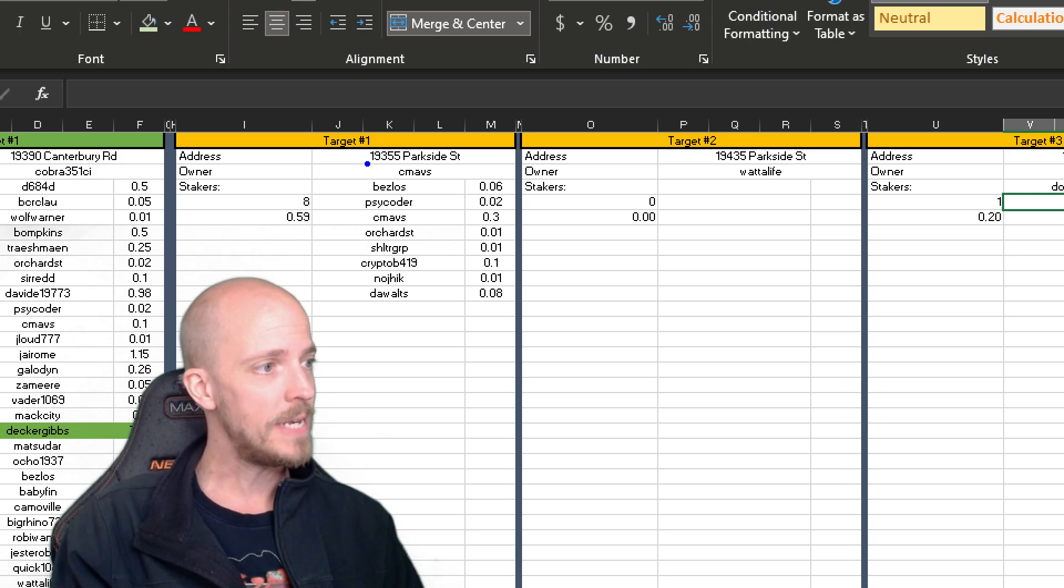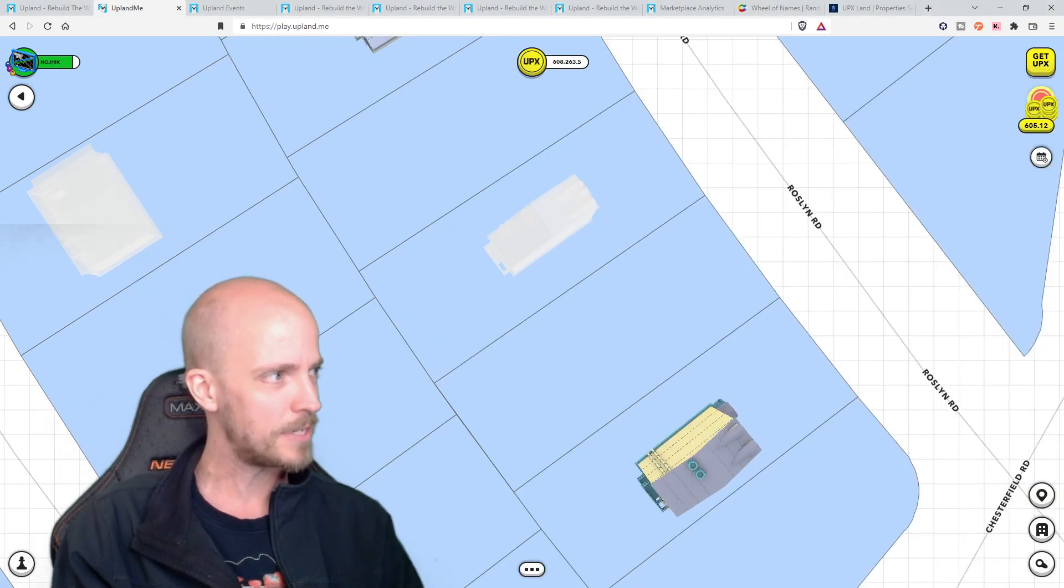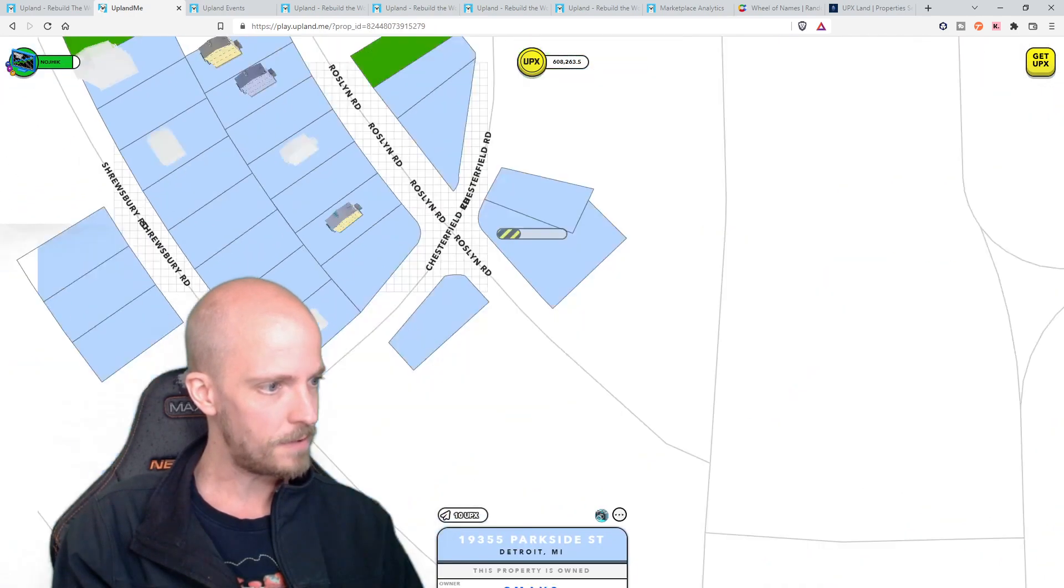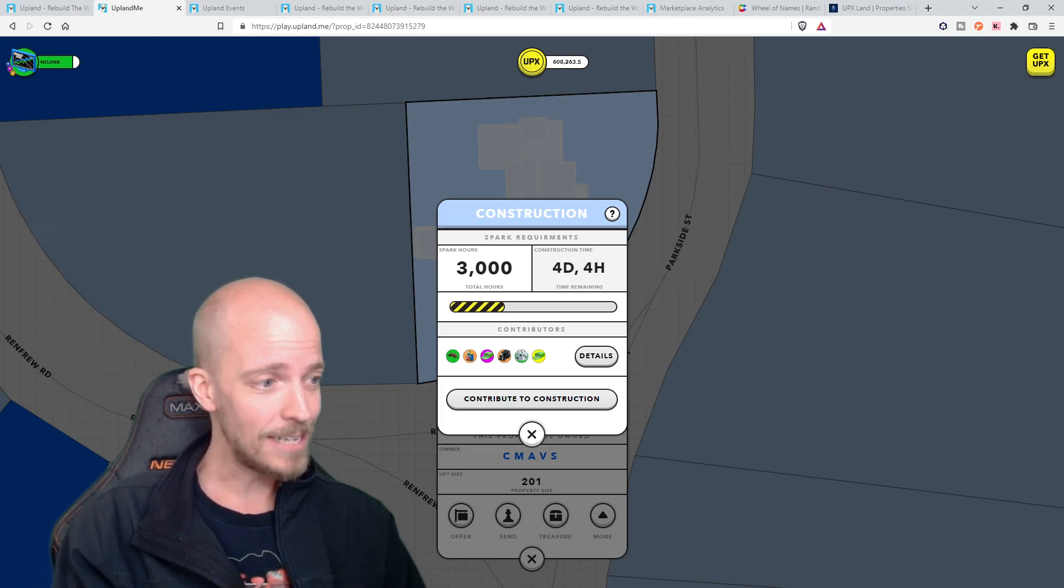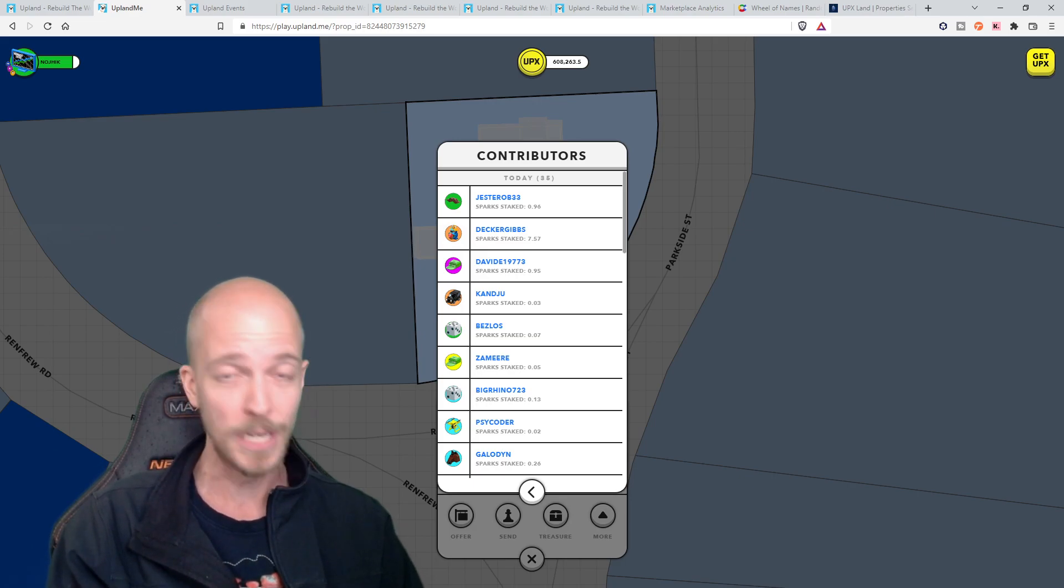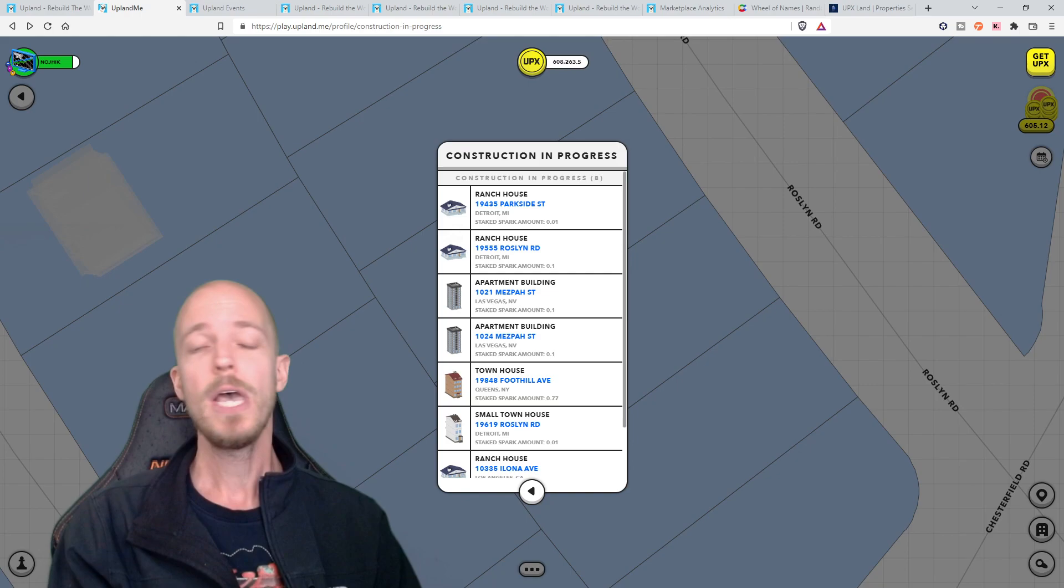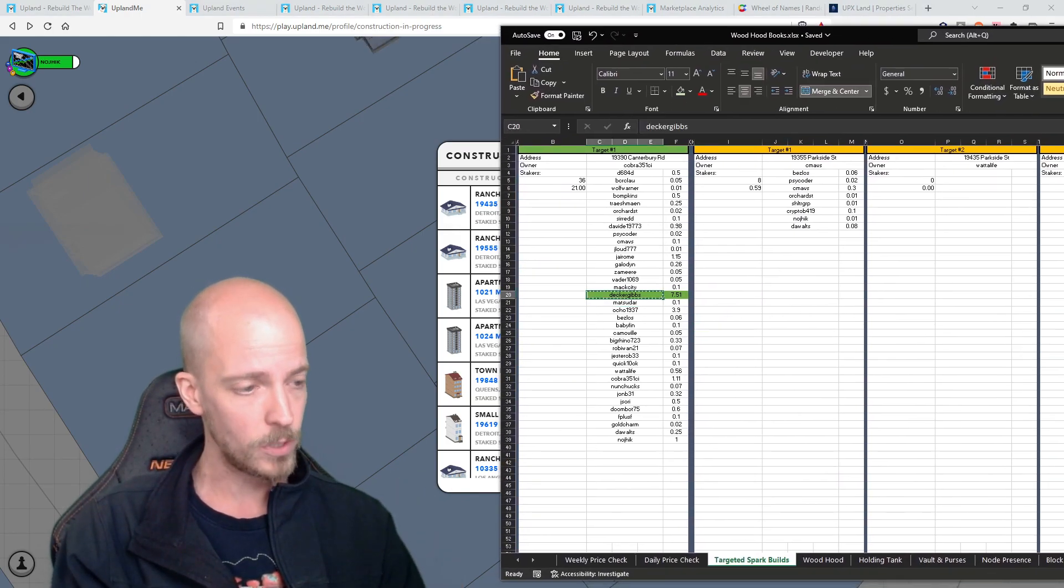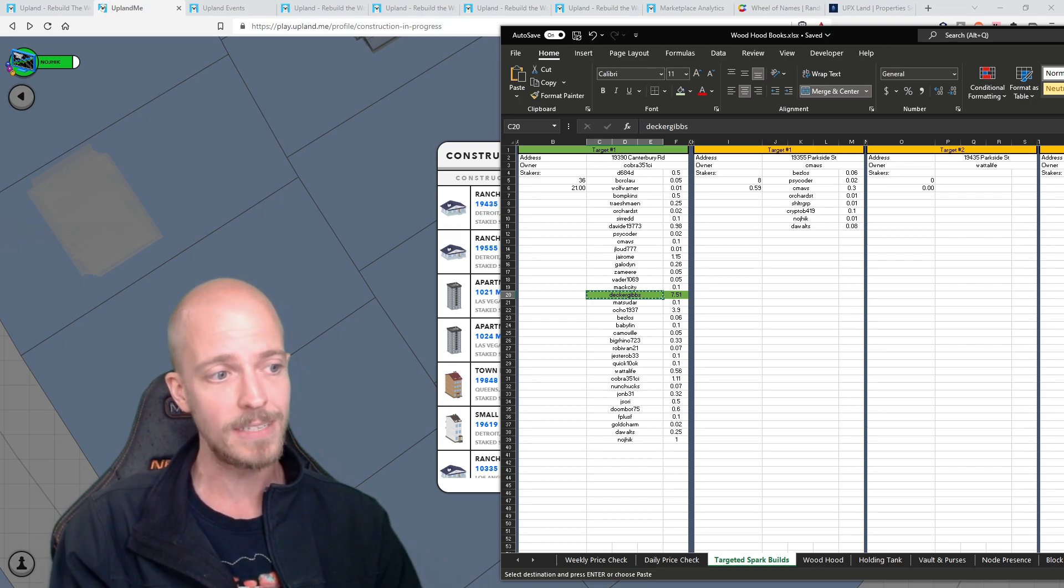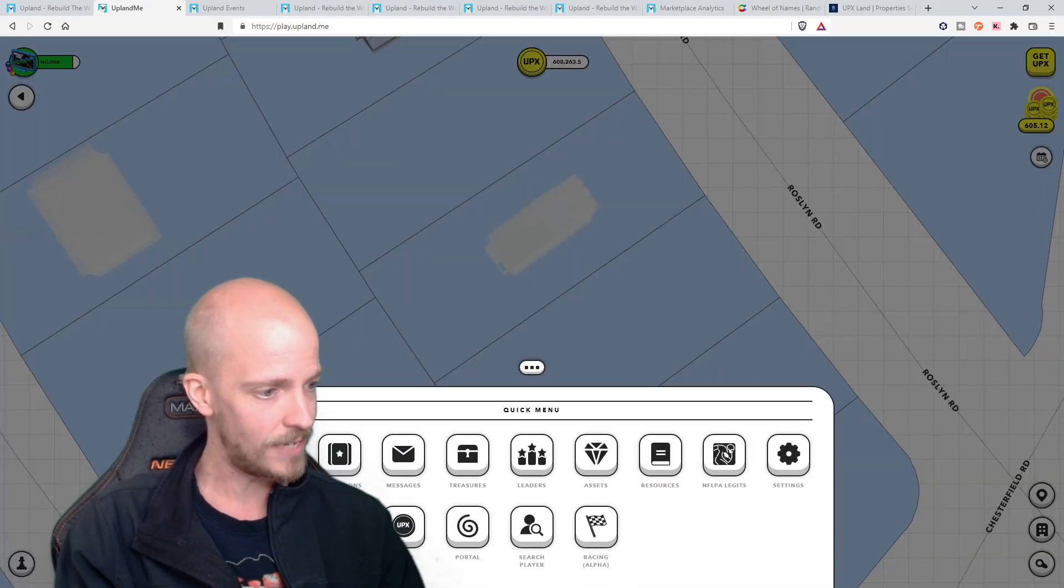So our new number one target, target number one is going to be 19355 Parkside street with CMAVS. There's already like two or I think it's already down to like three days or something like that. Let's double check here real quick. CMAVS where 19355 Parkside. Yeah. What's this at four days and four hours already. So this one is definitely winding down and I've got to do another check on here because the last time I looked there were only eight people and now there's 35. So I've got to do some updating here and there's Decker Gibbs man rocking that spark.